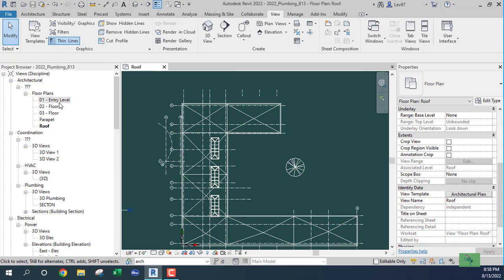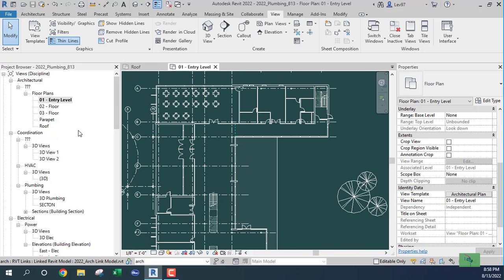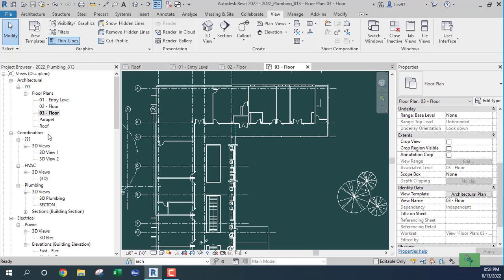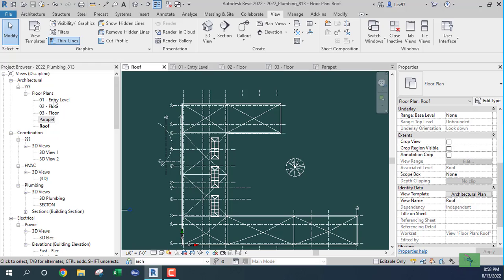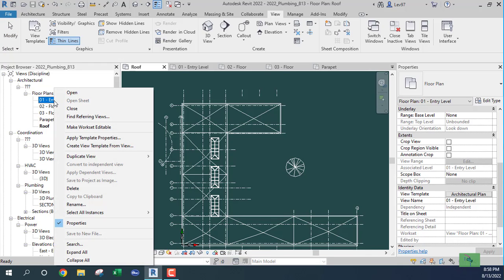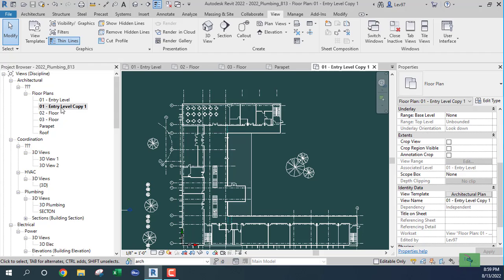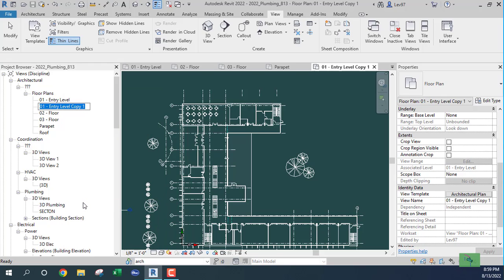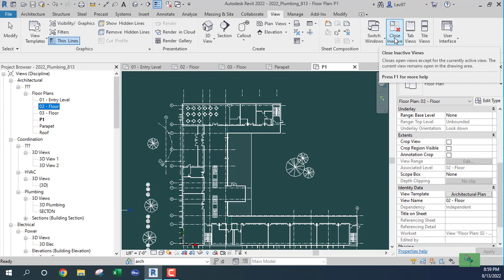Let's check: roof plan, first floor — looks okay. Second floor, third floor, parapet, and the roof plan. Each one of these — start with the first level, right-click and duplicate. I'll call it 'P1'. Right-click, rename, and call it P1.